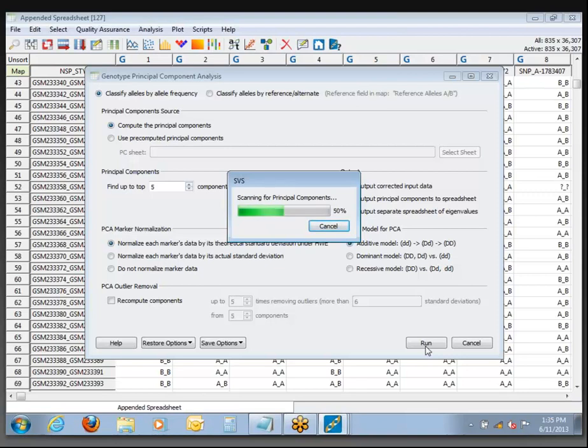I've got a quad-core here, but I'm also running the webinar software and a few other things that might be slowing me down a bit.